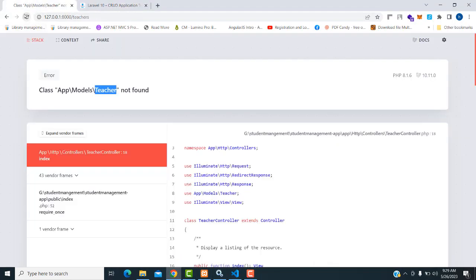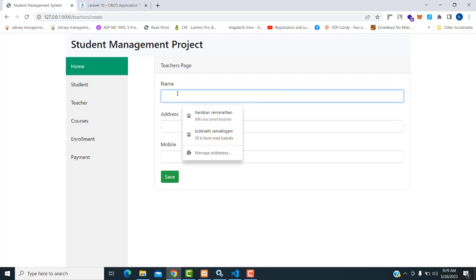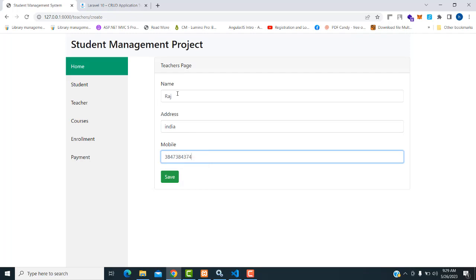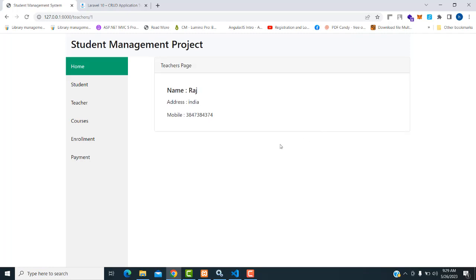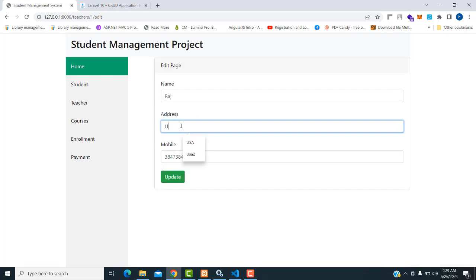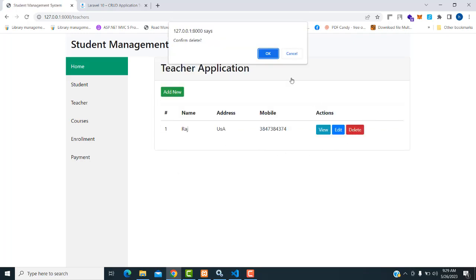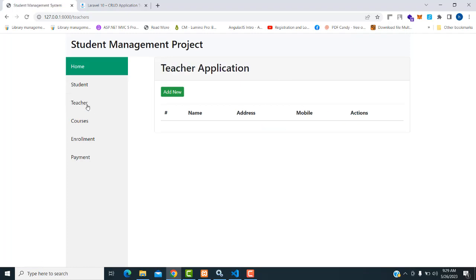Save all. Now let's go back to the application and check — it's working perfectly. You can now add teacher data: name Raj, address India, mobile number — hit save, record added successfully. Click the view button to view the record. Click edit to edit — change address, click update, record updated successfully. Click delete, confirm yes, record deleted. The teachers model is working effectively. We've done both the student and teachers parts. In our next video, we'll talk about the course part.